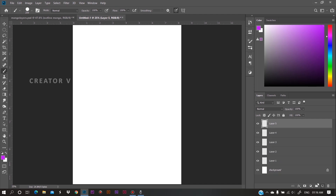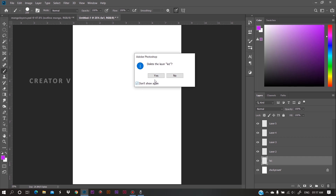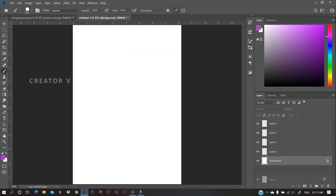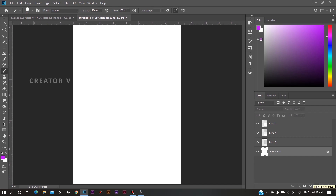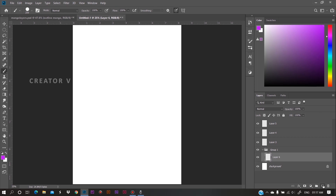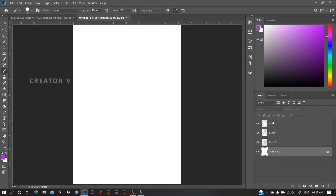If you want to change the layer, you can double click on that layer and double click on the name of the layer to rename it. If you want to delete a layer, click on the delete option. Then click on the layer. If you want to create a new group, click on the new group. You can use a group or create a new layer by clicking on the new layer.